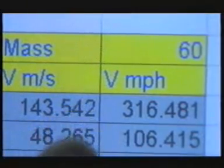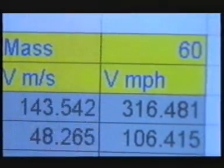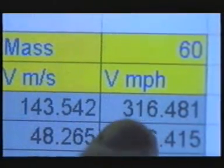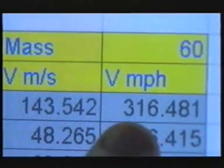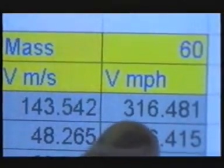The head-first position would have given a terminal velocity of around 315 to 320 miles an hour. That's going fairly fast — nearly three times faster than the average speed of a free-falling skydiver.